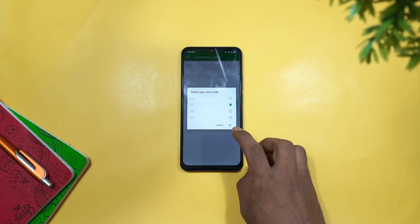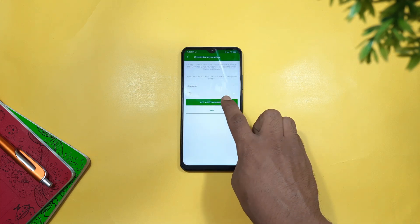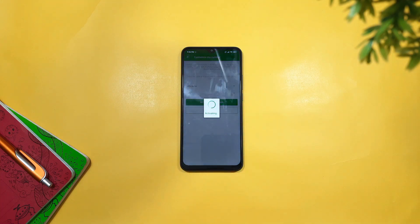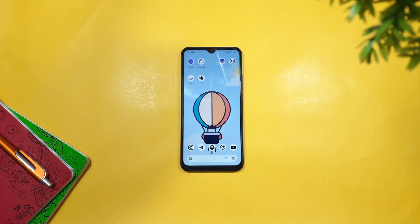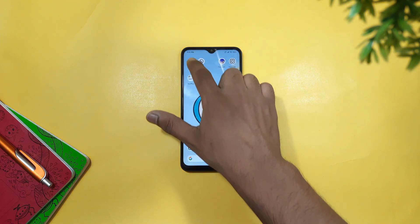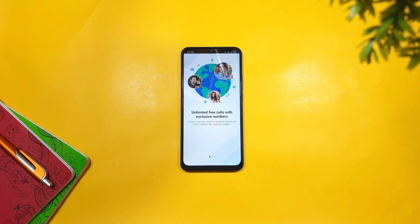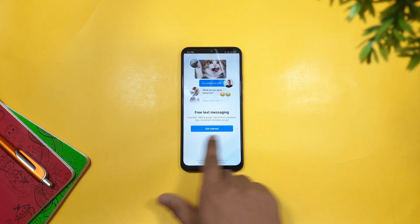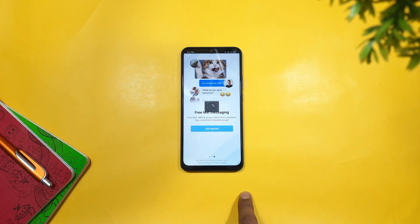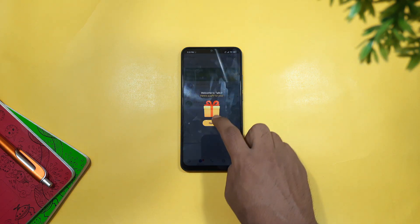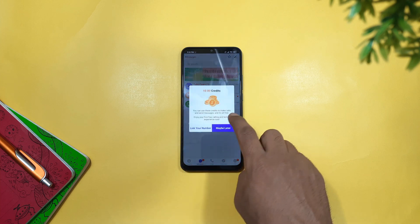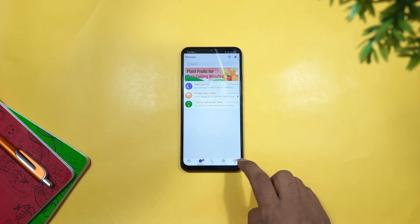You can use this phone number for WhatsApp, Telegram, and other apps that require a number. You can get a phone number linked to an email. This is a cool trick for getting fake credentials for different services.